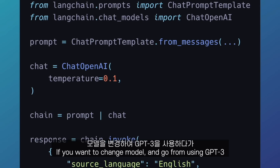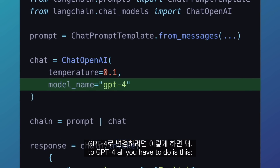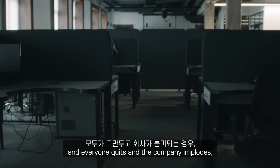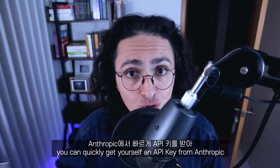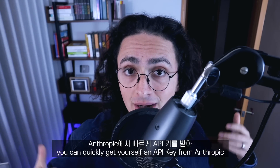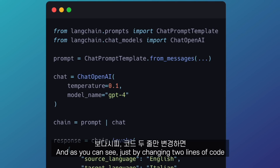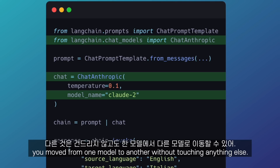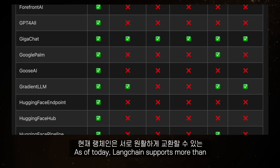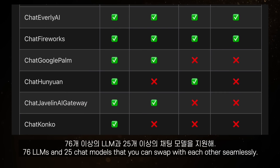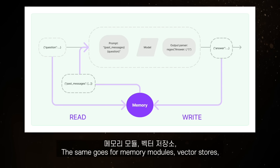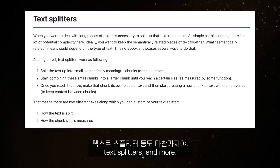If you want to change model and go from GPT-3 to GPT-4, all you have to do is this. Or if another disruption happens at OpenAI, you can quickly get an API key from Anthropic and replace GPT-3 with Claude. Just by changing two lines of code, you move from one model to another without touching anything else. As of today, LangChain supports more than 76 LLMs and 25 chat models that you can swap seamlessly, and the same goes for memory modules, vector stores, text splitters, and more.